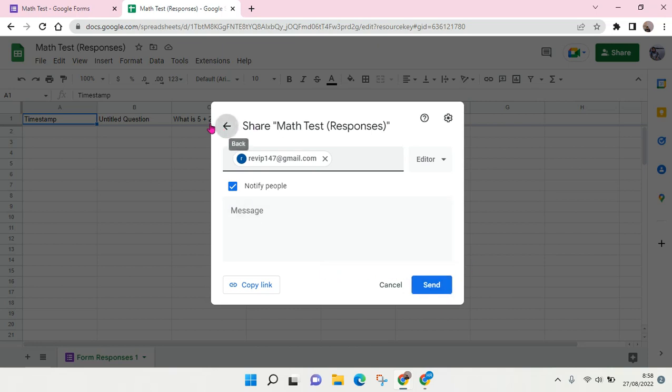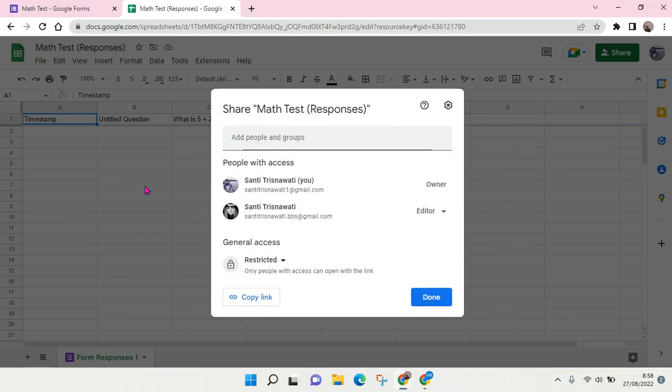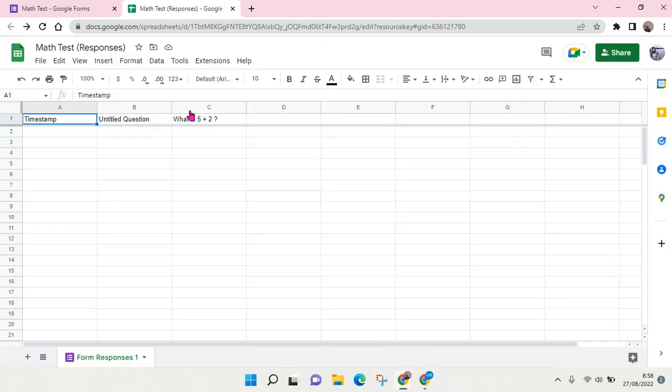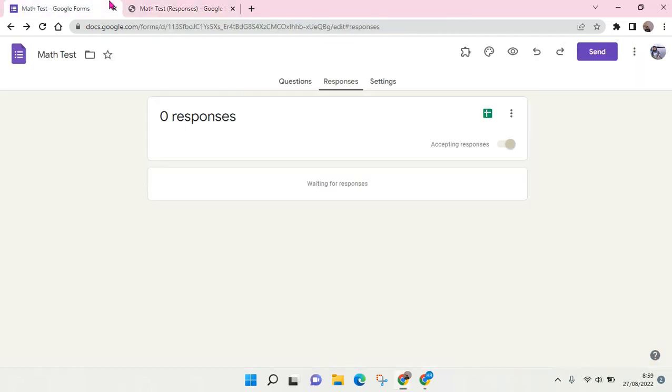Okay, so that's basically it. That is how you can allow anyone or others to have access to the Google Form responses. I hope this video is helpful to you. Please don't forget to click like, leave a comment, and also subscribe. I'll see you all in the next videos. Bye!